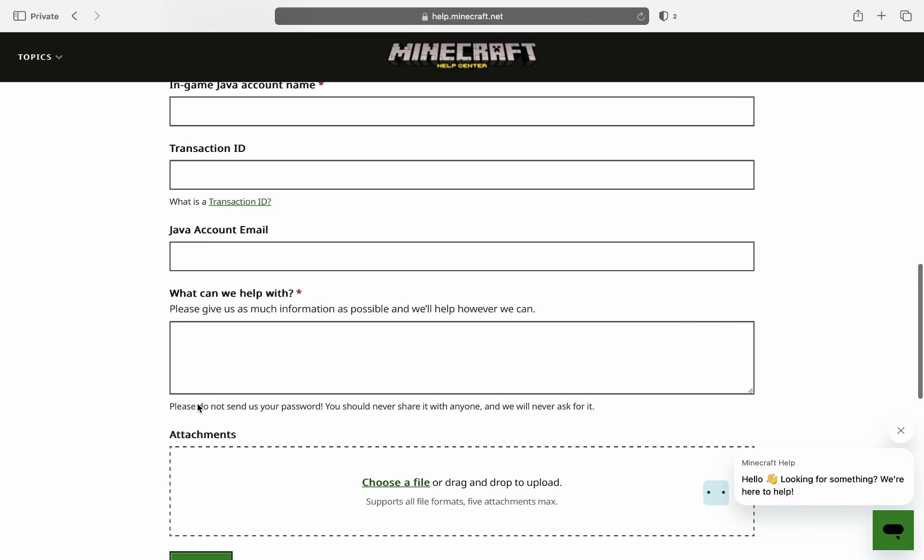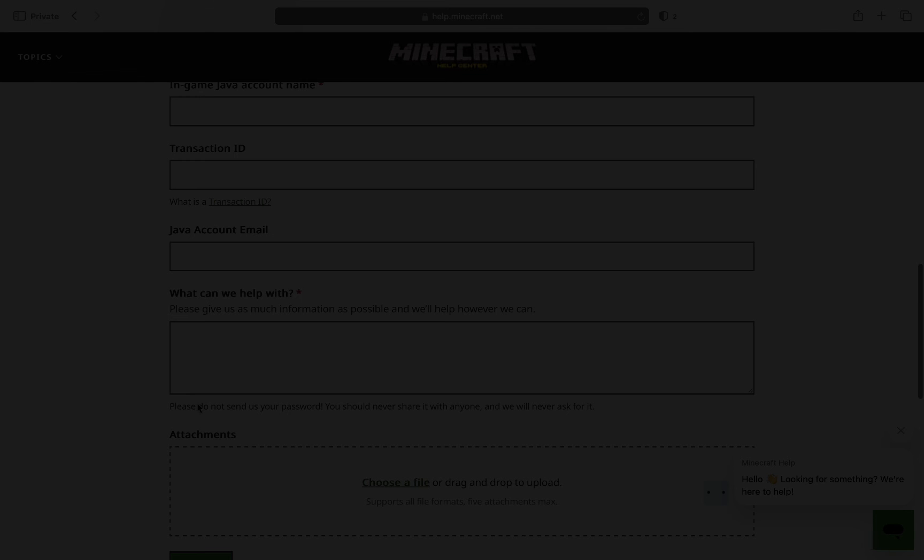After you fill out all the required information, you can include an image and submit this, and they will talk to you back by using the email you provided over here.